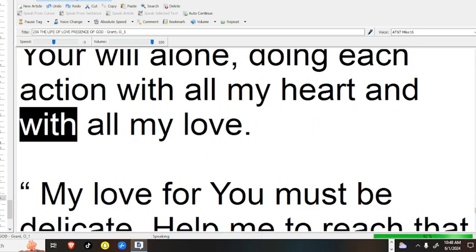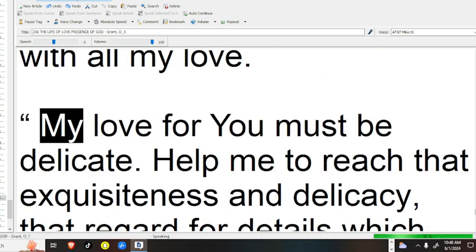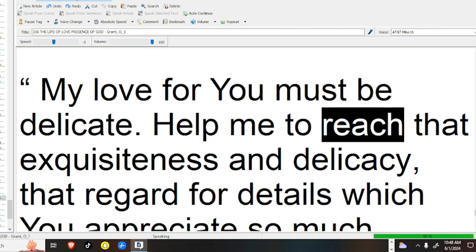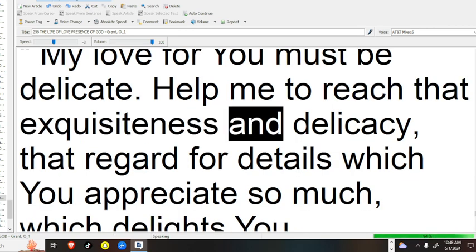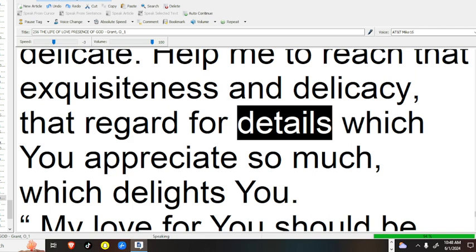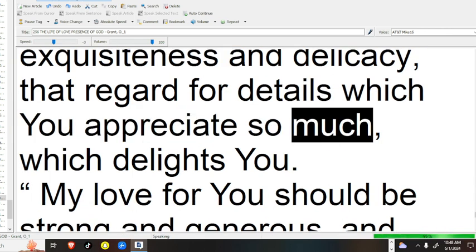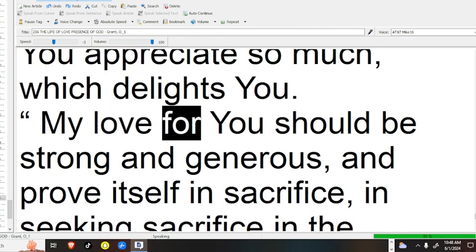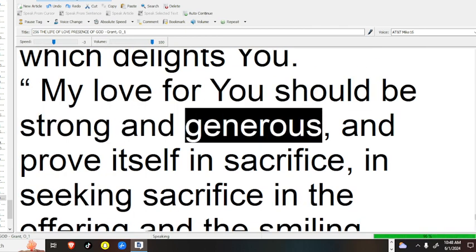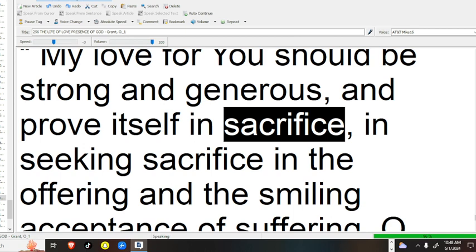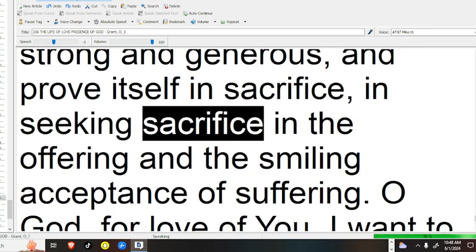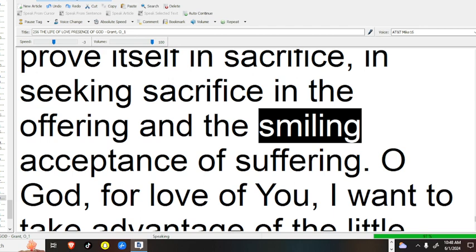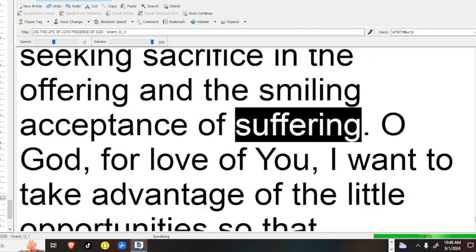O God, my love for you must be delicate. Help me to reach that exquisiteness and delicacy, that regard for details which you appreciate so much, which delights you. My love for you should be strong and generous and prove itself in sacrifice, in seeking sacrifice, in the offering and the smiling acceptance of suffering.